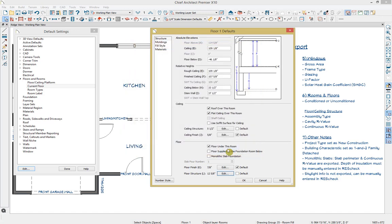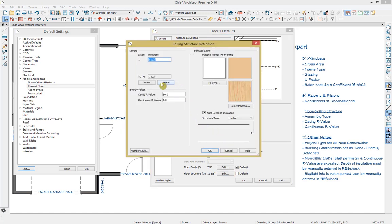If we cancel out and go to our ceiling structure, you can similarly add or delete layers, specify the thickness, what type of material they're going to be made out of, and how they should structurally build. You can also add your energy values in the same area. This is how you can tell Chief how your floor and ceiling structure should build and what their energy value should be for the entire floor. However, you may want some rooms with different framing techniques and energy values.